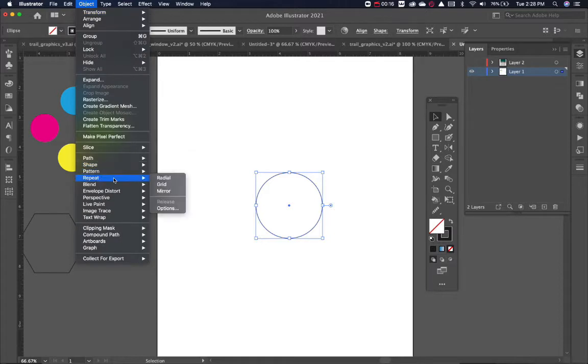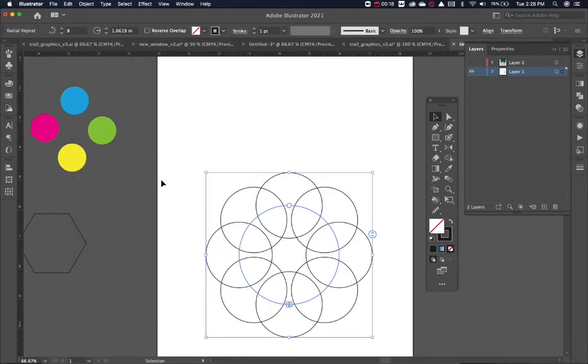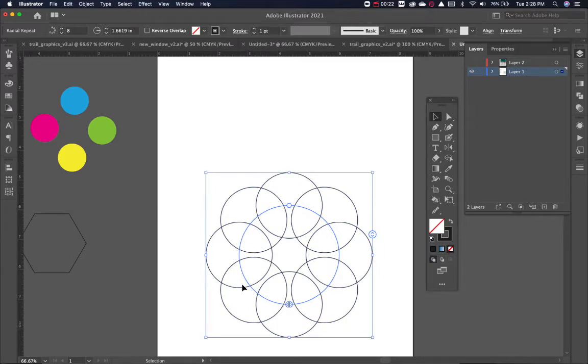Let's go to Object, Repeat, and let's do Radial. Right now you can see it has repeated them going around the circle, which is great because